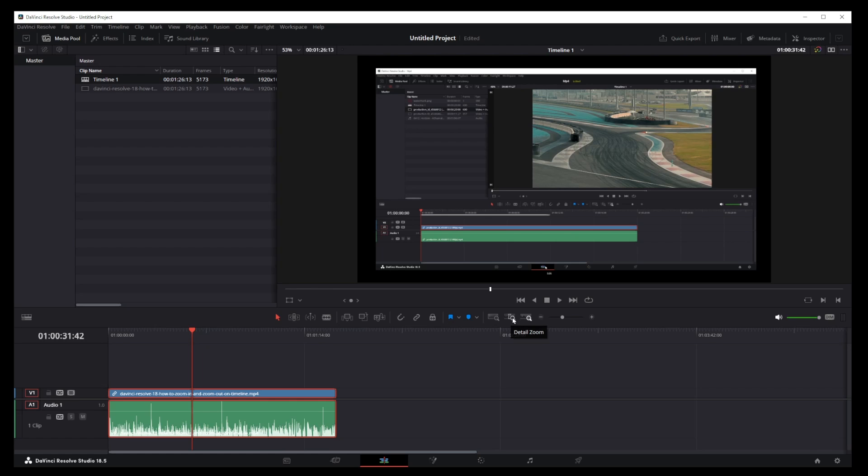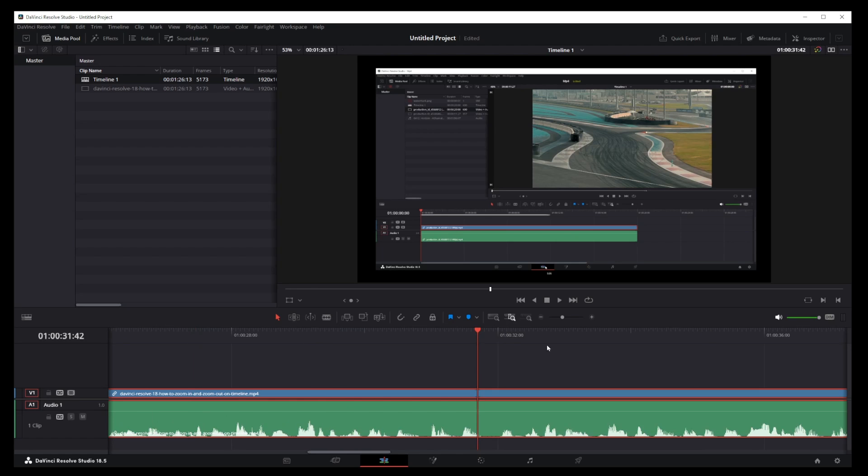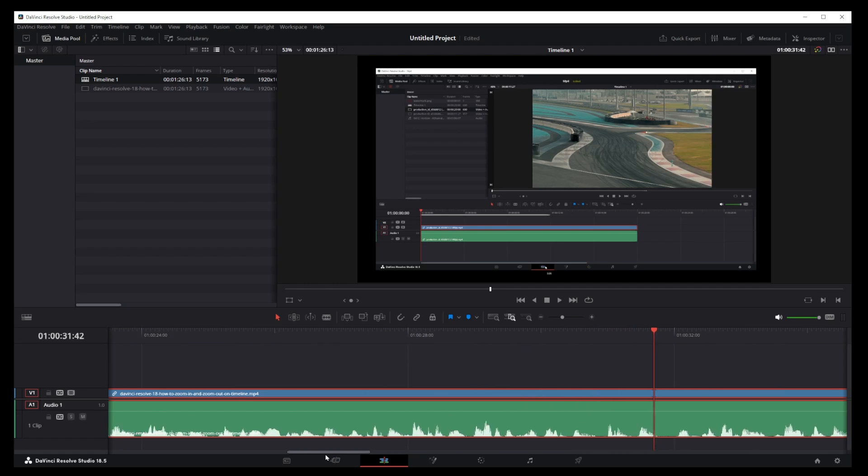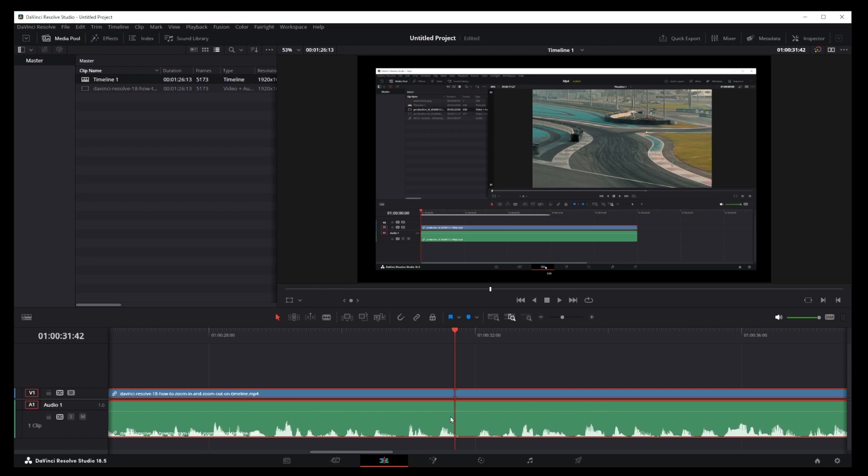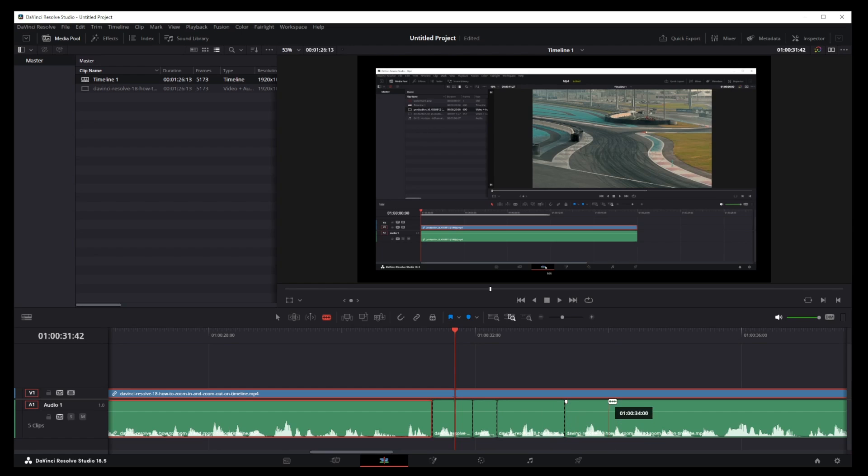Detail zoom is great when all of a sudden you want to switch to editing out words from audio track. So it's a much more granular zoom. So here I can see the actual sound wave for each word and I can cut that out. So that's what detail zoom mode is for.